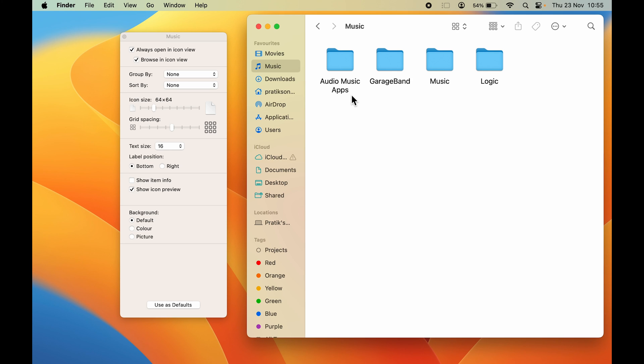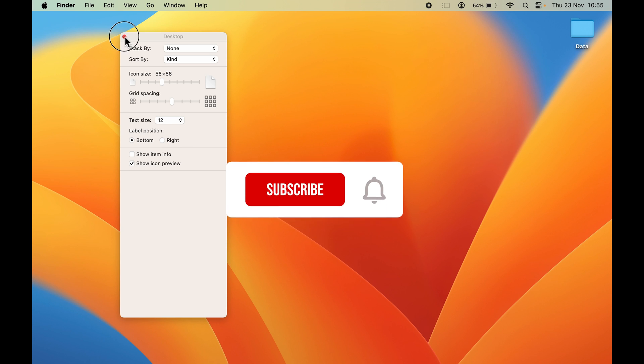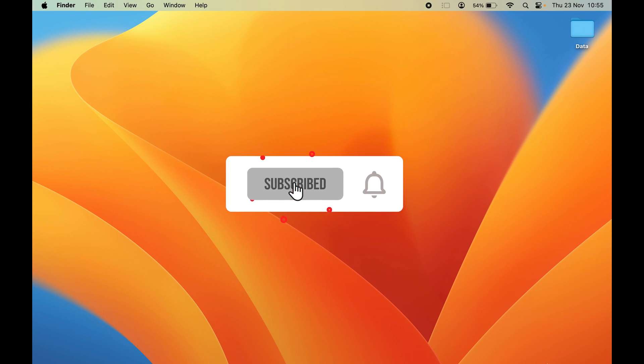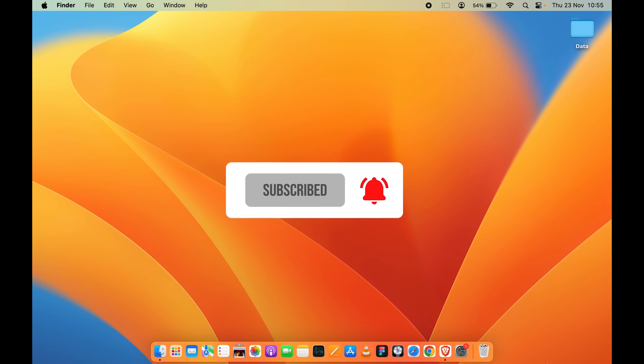So this is how simple it is to change your text size on your Mac. If you find this video informative, don't forget to subscribe. I'll see you all in the next one. Thank you.